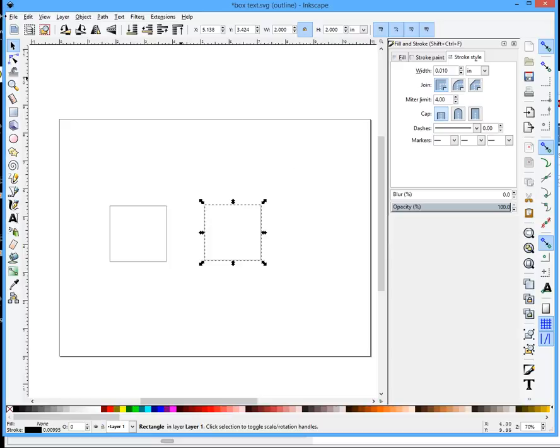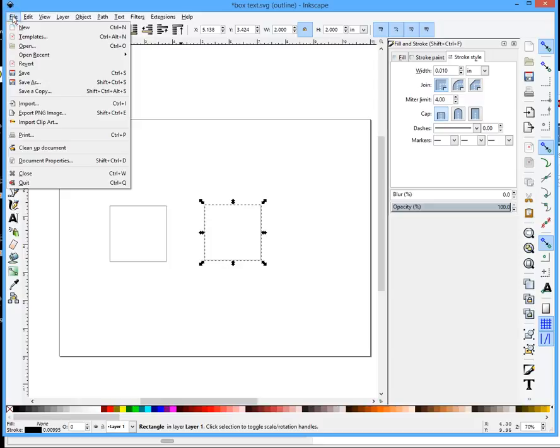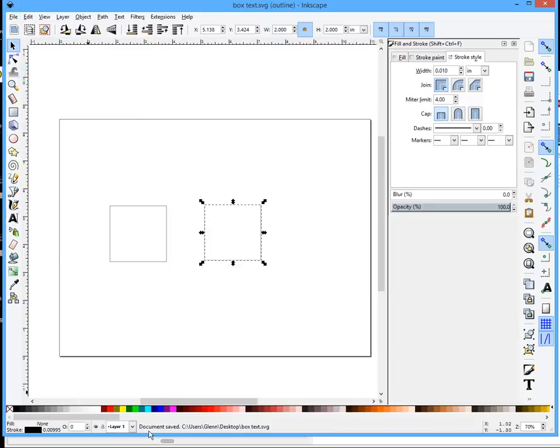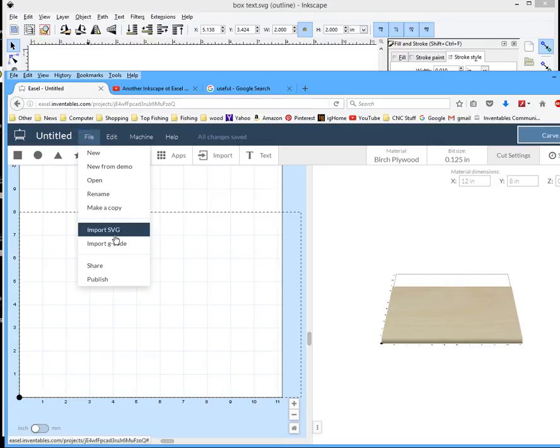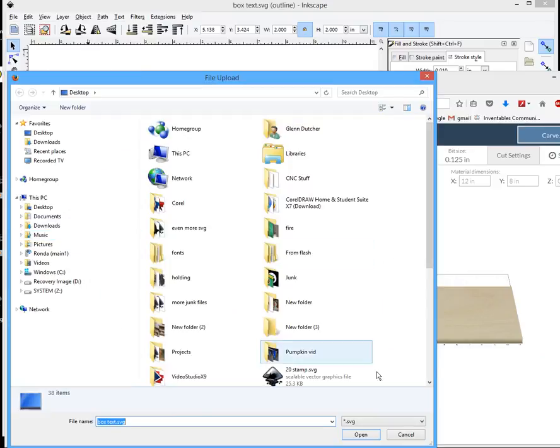Now I'm going to save that and open it in Easel. File, import SVG, open.